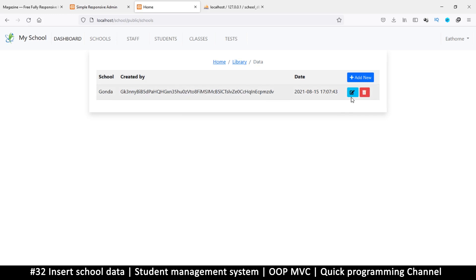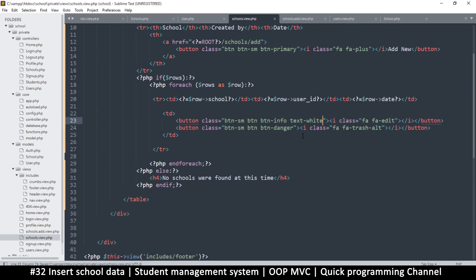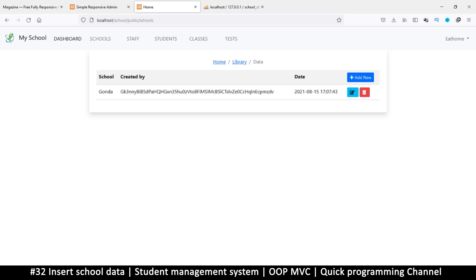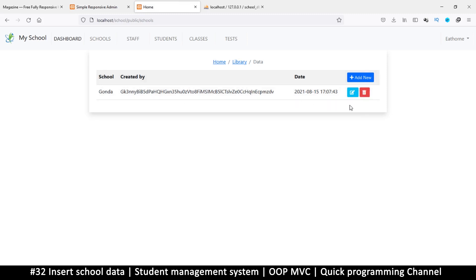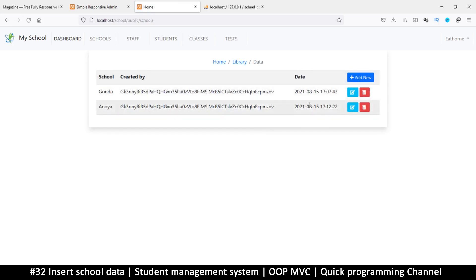For the info button, I'll add 'text-white' to make the icon white. Keep in mind that if these Bootstrap classes don't work for your version, you can always add inline styles instead. Now let's add one more school — 'Anoya' — click Create, and we now have two schools. In the next video, let's clean up this information so it looks much better.